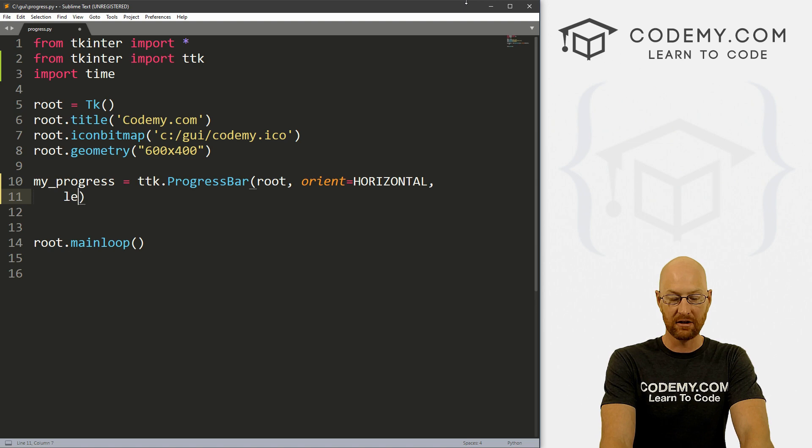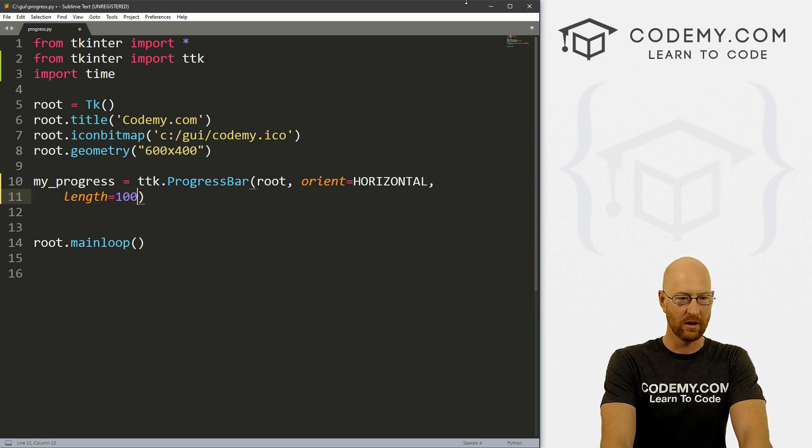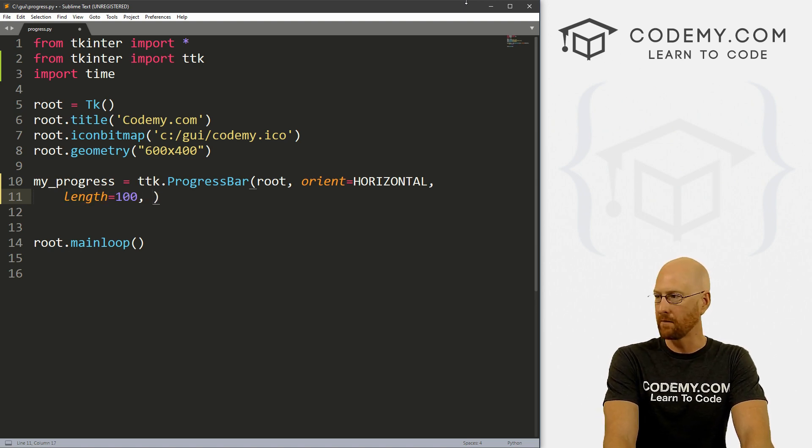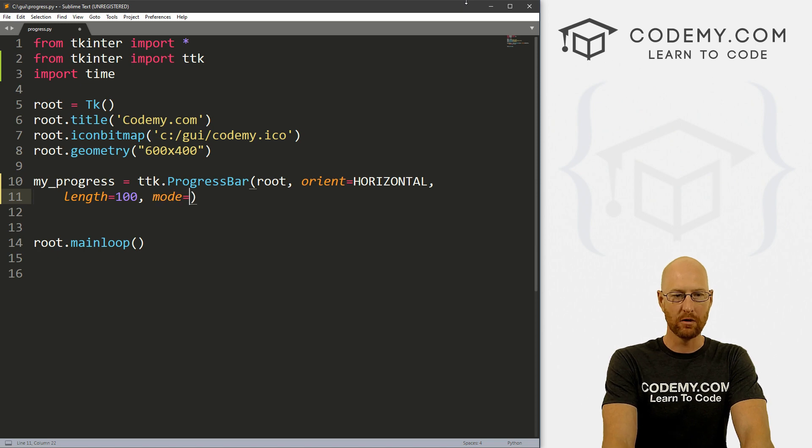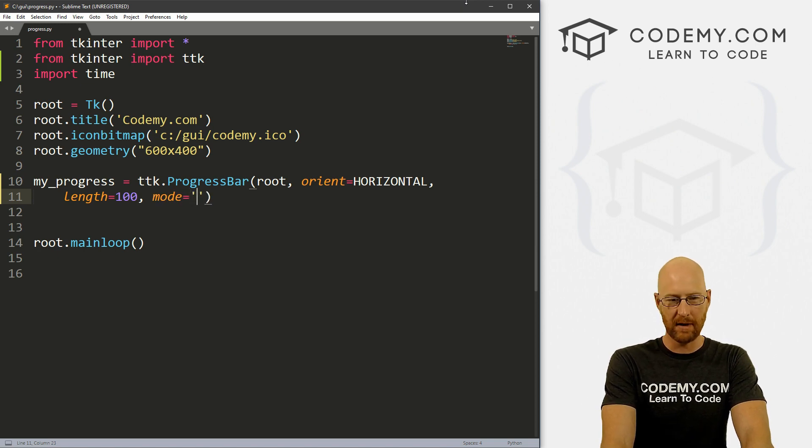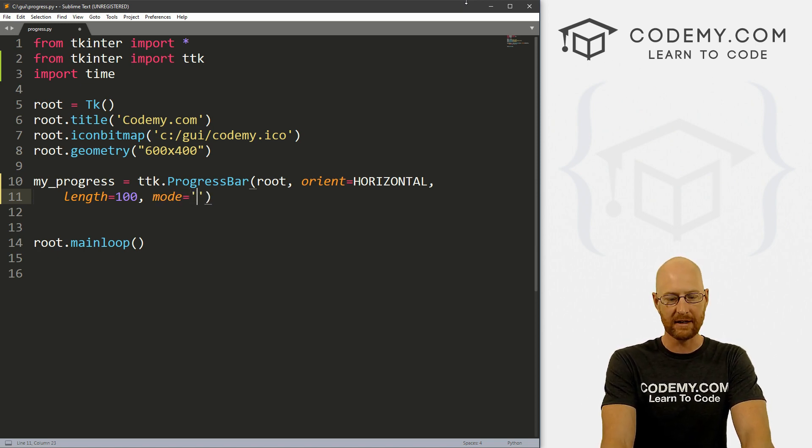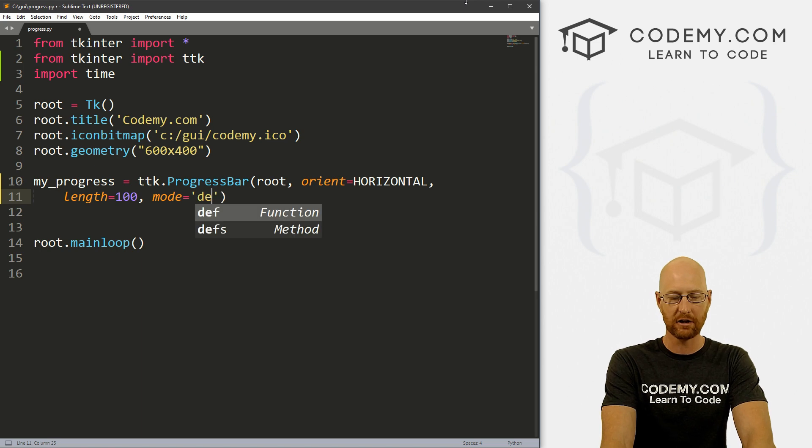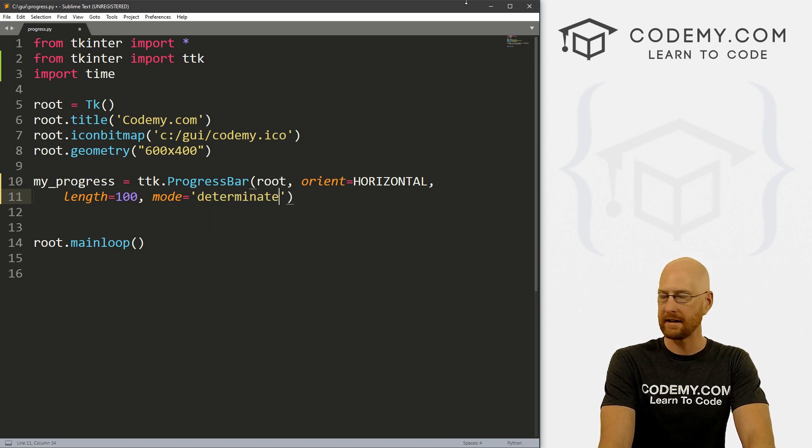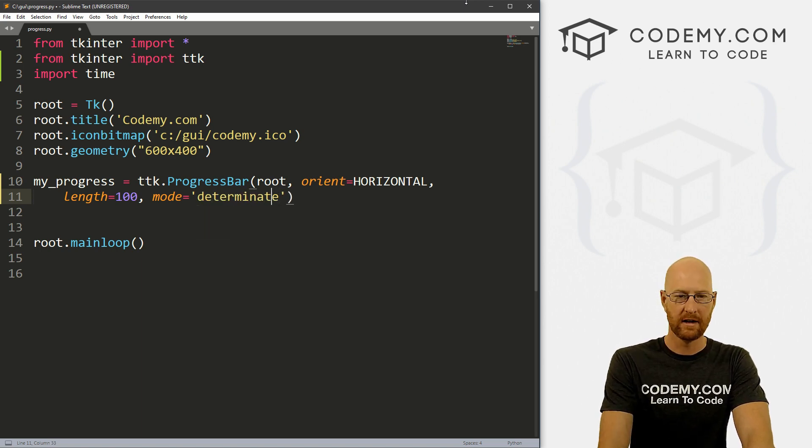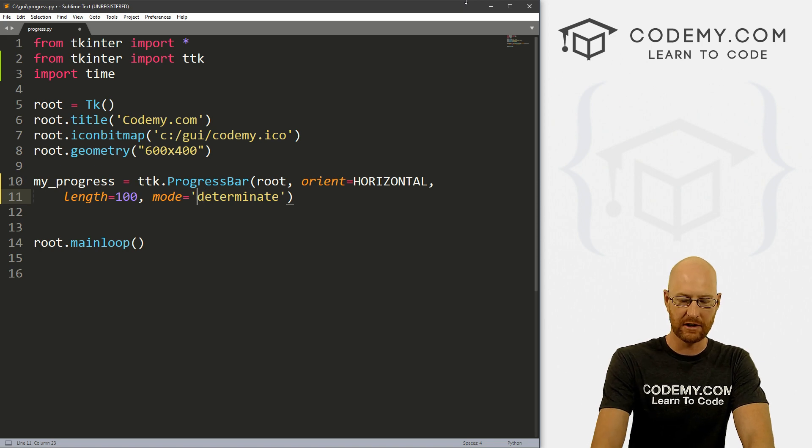And this is all capital, which is kind of weird, but that's how this goes. I'm just going to put this on another line so that we can read all this. Next, we need to do the length. So let's set that equal to, I don't know, 100 or so. And then finally, we need to pick the mode. And there's two modes, basically determinate and indeterminate.